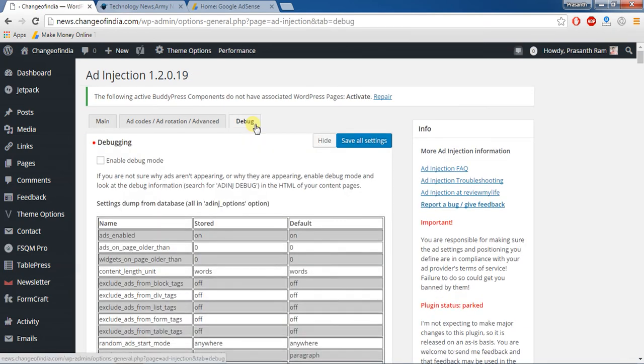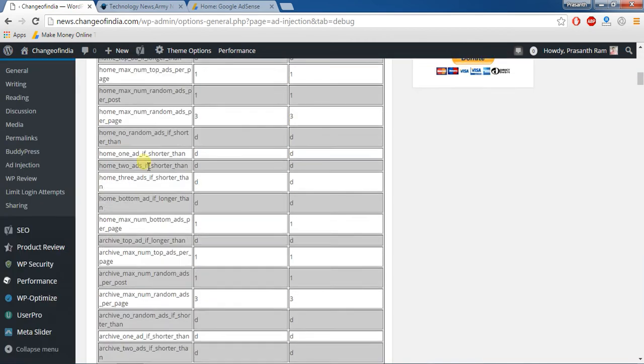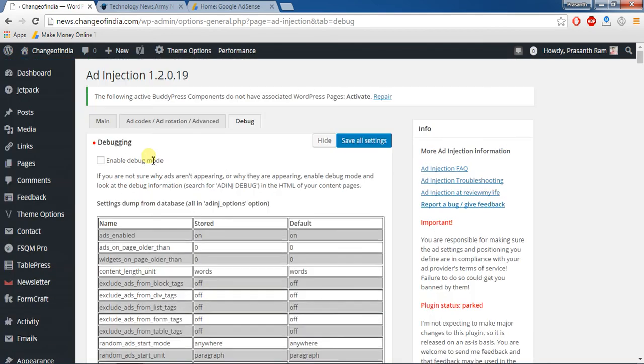No need to enable that debug mode. Here after save all settings.